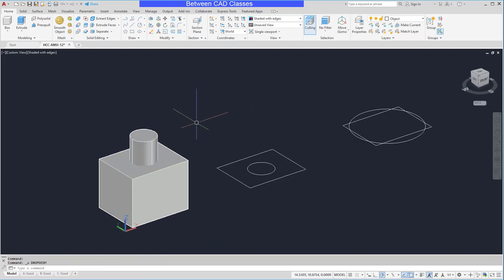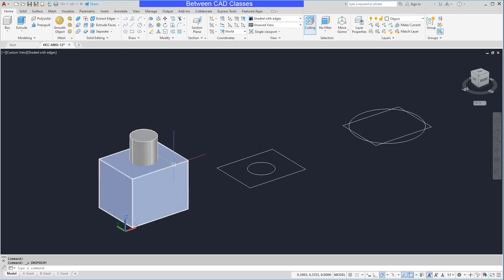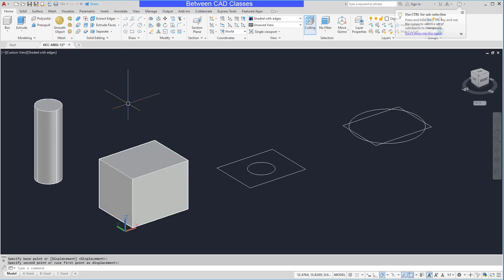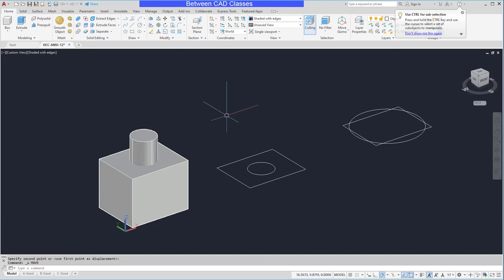So here you can see after I've extruded these I actually have two separate solids. I can even move this one away and you can see that the full cylinder exists inside of the rectangular prism.